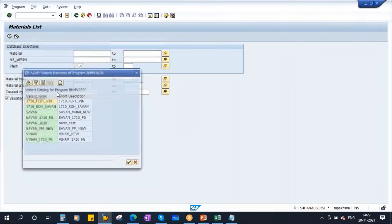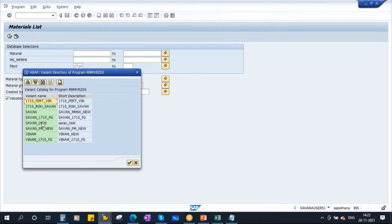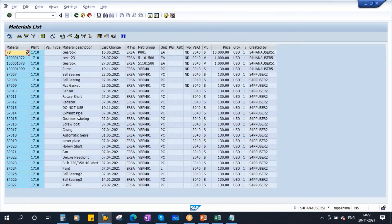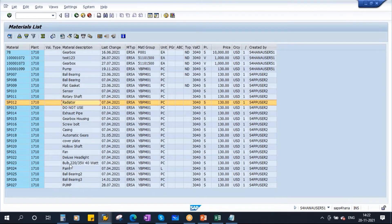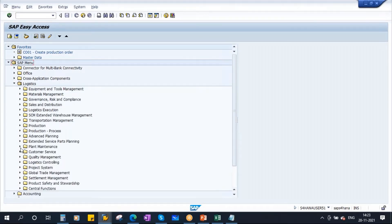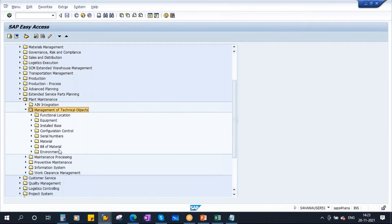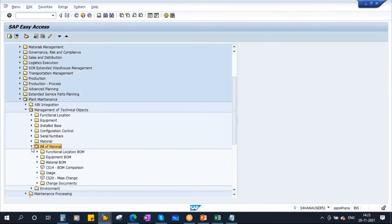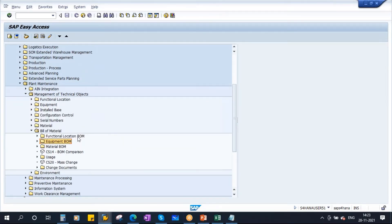These spare parts need to be entered into the BOM. All spare parts have to be created as materials first — materials creation is a responsibility of MM team. Now let's create the bill of material. Go to Logistics > Plant Maintenance > Management of Technical Objects > Bill of Material. Here you have equipment BOM, functional location BOM, and material BOM. For equipment BOM: IB01 is create, IB02 is change, and IB03 is display.